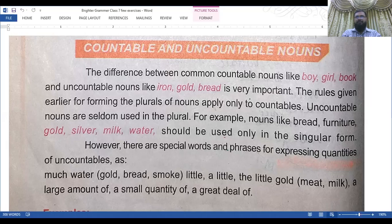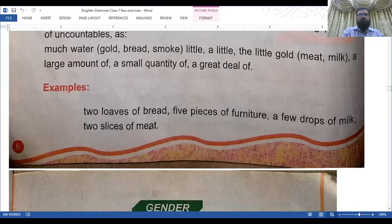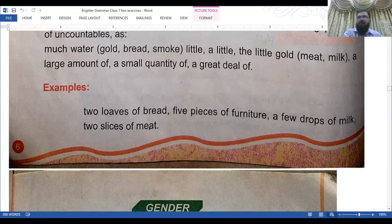However, there are special words and phrases for expressing quantities of uncountable nouns: as much water, much gold, much bread, much smoke; a little, the little gold, meat, milk; a large amount of, a small amount of water. For example: two loaves of bread, five pieces of furniture, a few drops of milk, two slices of meat.